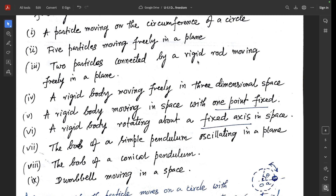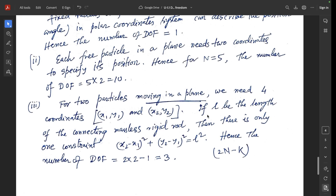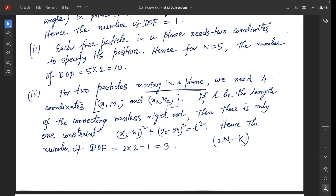Question 3: two particles connected by a rigid rod moving freely in a plane. Two particles in a plane need four coordinates: x1, y1, x2, y2. If L is the length of the connecting massless rigid rod, there is one constraint: (x2−x1)² + (y2−y1)² = L². So degrees of freedom = 2×2 − 1 = 3.